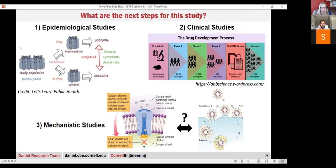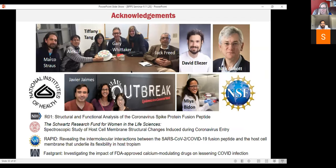What's next: we're going to look at patient data to see if we can correlate anything, try to do some animal studies, and of course dig into some mechanistic studies. Let me just end by acknowledging all the funding agencies and all of the team that worked on this. Happy to take a question or two.